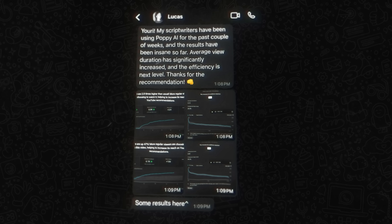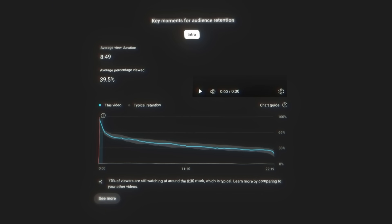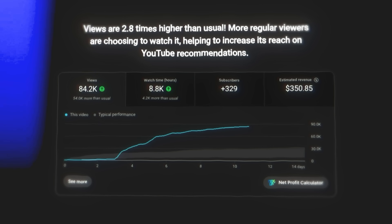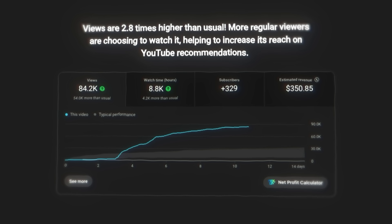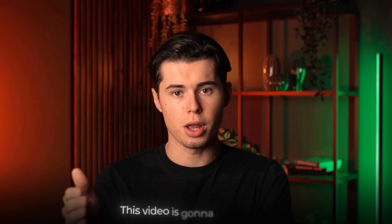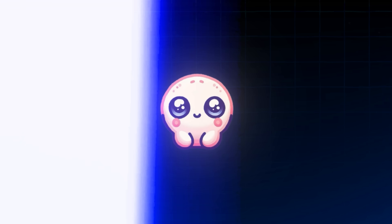Lucas has done this 5 times now, and I've seen dozens of other results like this. So if you want to start making better YouTube scripts to get more views in a faster and easier way, this video is going to be for you.